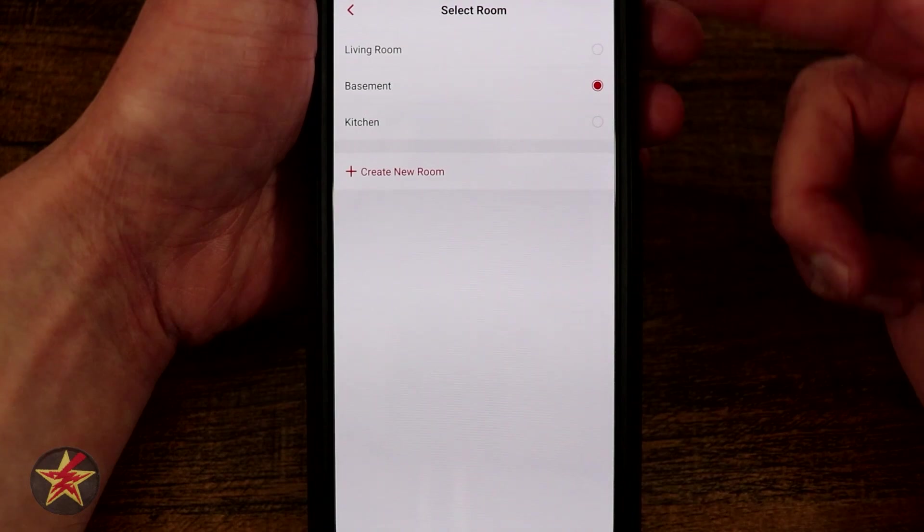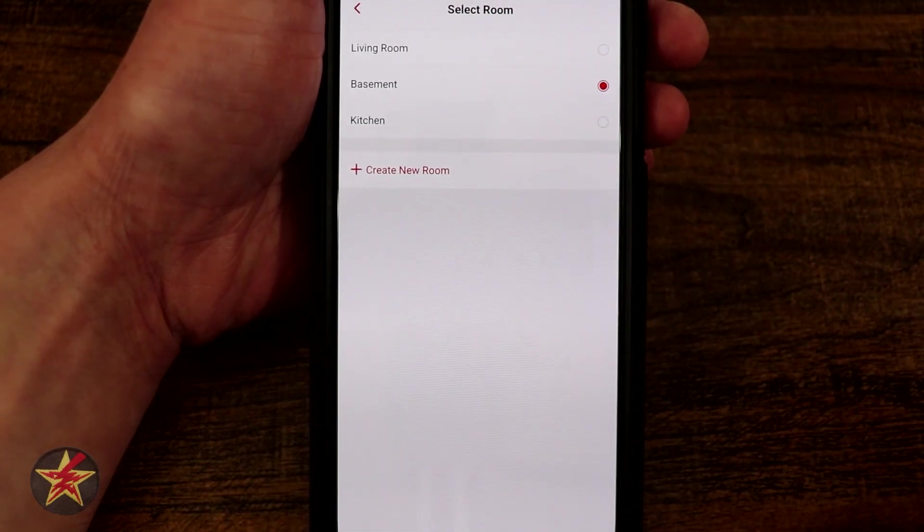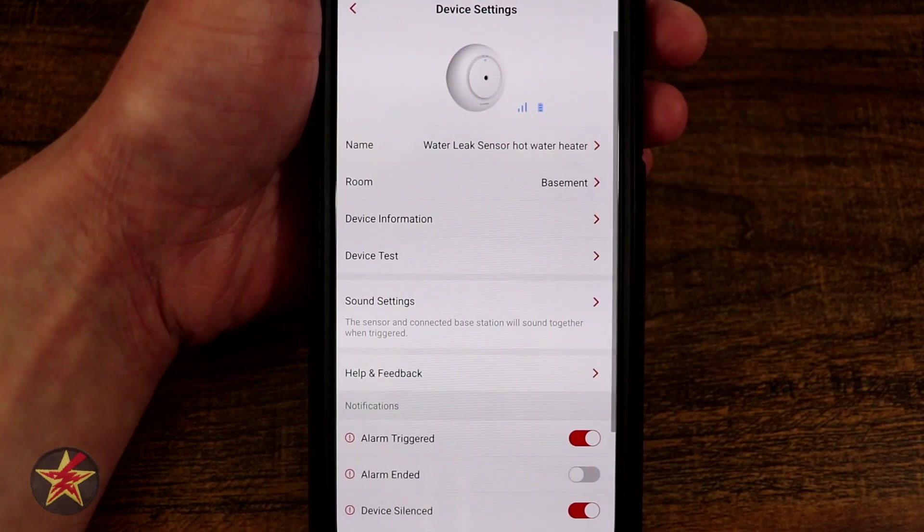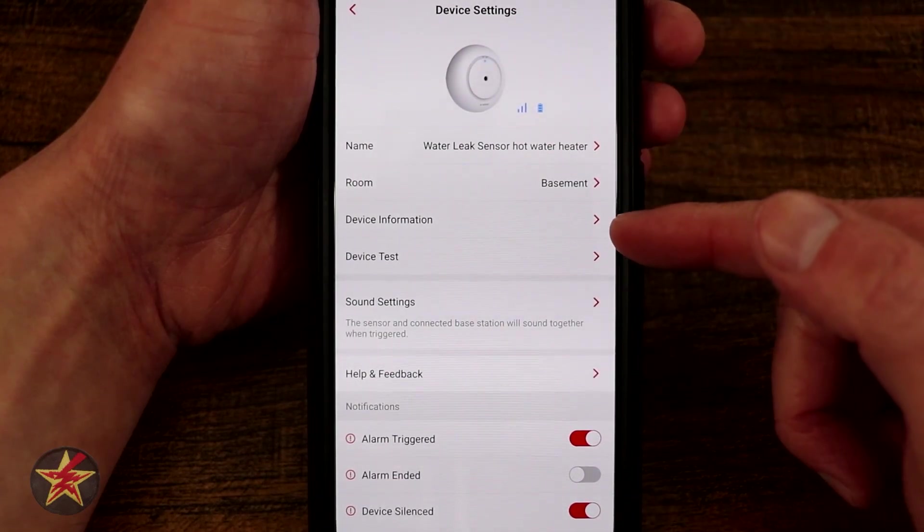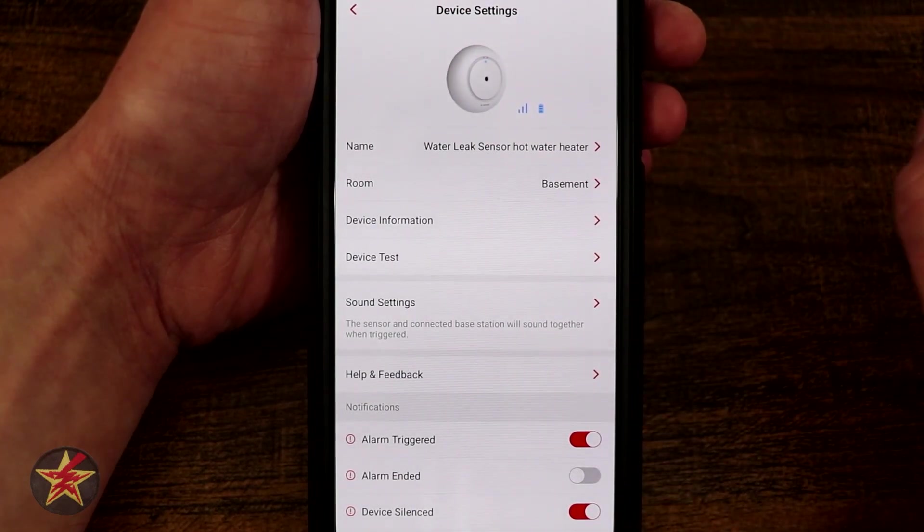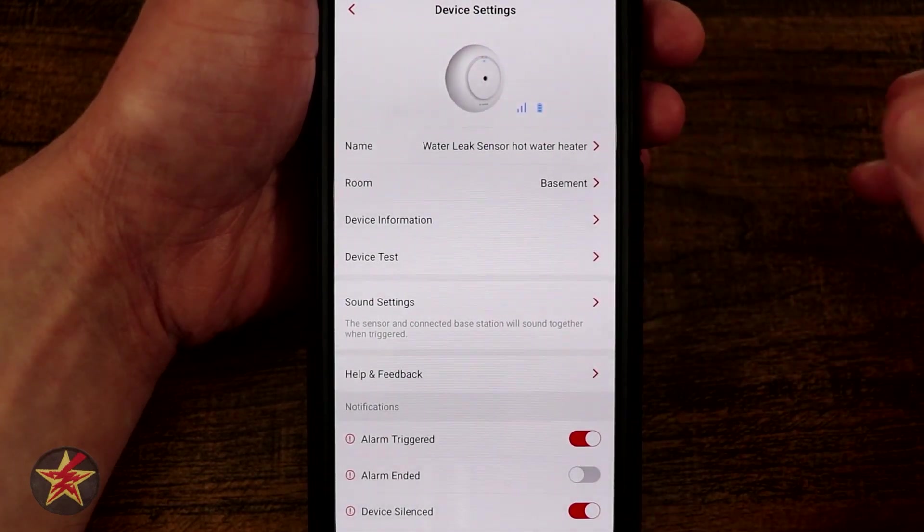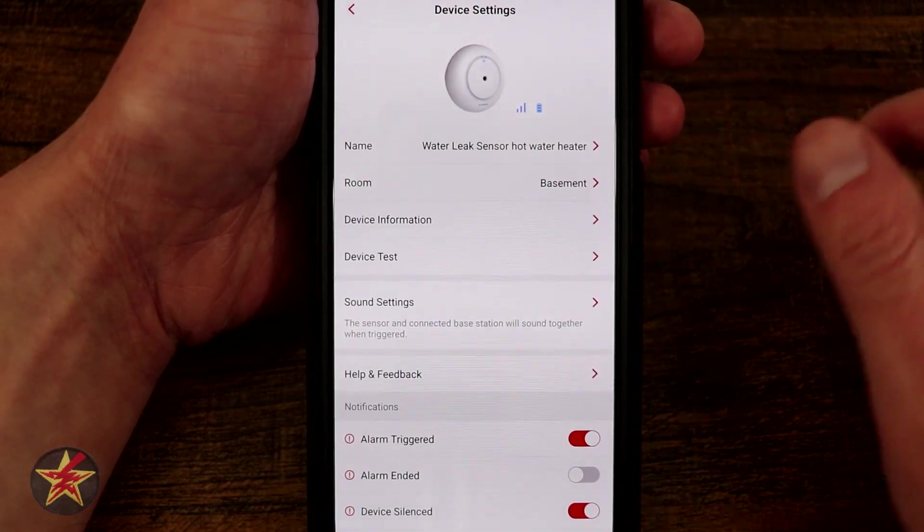Again, room: where is this located? If you're creating these room groups, you can do that right from here by selecting add another. Device information, again sensitive information in there, it'll show you firmware, things like that, device MAC address.